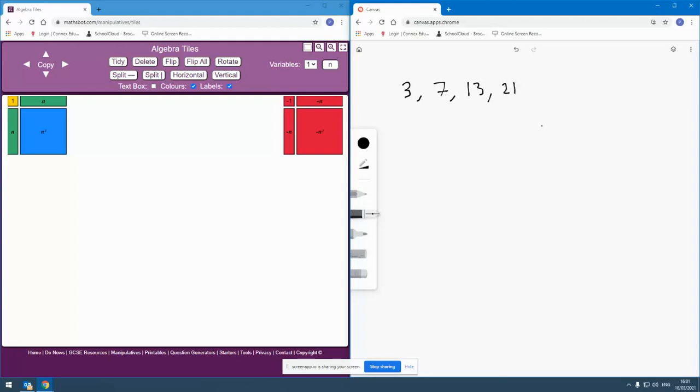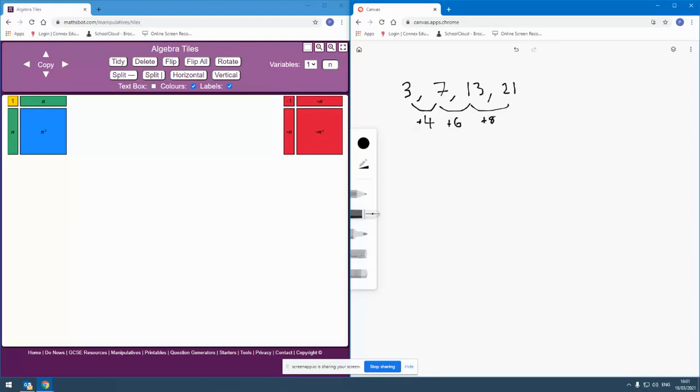And so what we'd expect, what we expect pupils to have to be able to do is to be able to say, right, well, this goes up by 4. So this is plus 4, this is plus 6, and this is plus 8. And it's at this point that we could potentially identify that as a quadratic sequence.